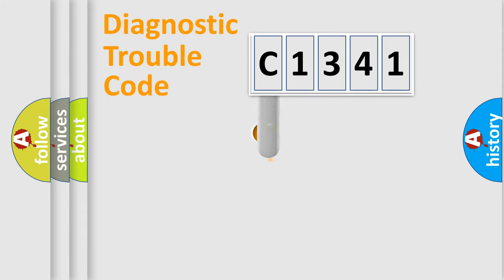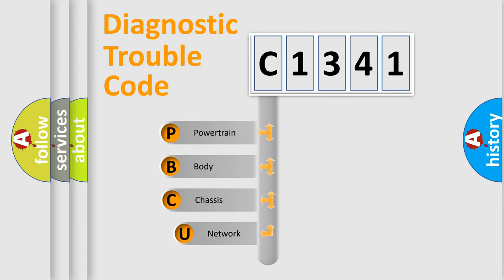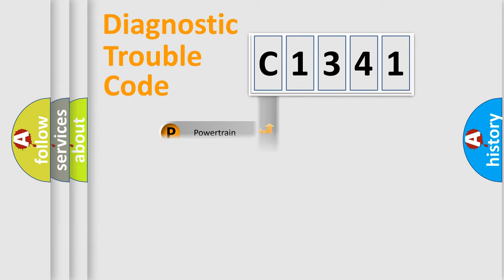First, let's look at the history of diagnostic fault code composition according to the OBD2 protocol, which is unified for all automakers since 2000. We divide the electric system of automobile into four basic units: Powertrain, Body, Chassis, and Network.